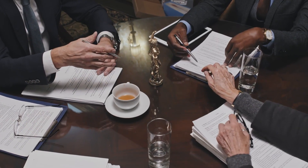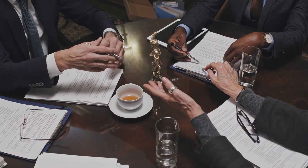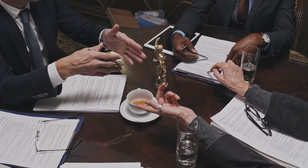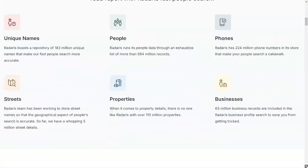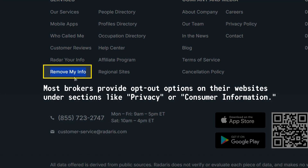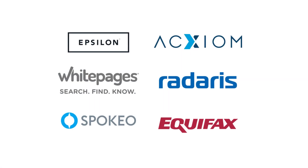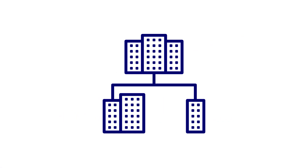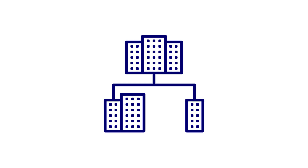Most data brokers are legally required to remove your personal information from their website once requested, but doing so requires you to fill out a form for each of them separately. It could also result in your data reappearing on another site operated by the same company under a different name.